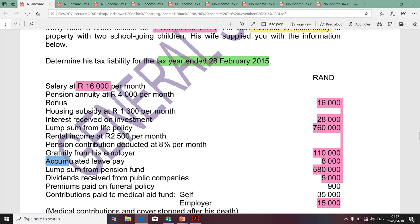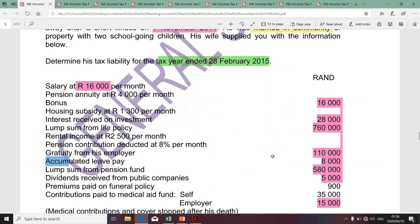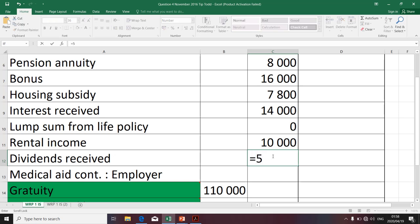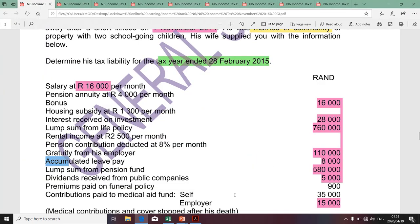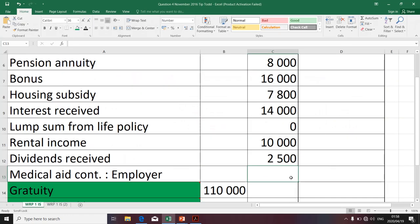Dividends received are included in the definition of gross income. The dividends are the fruit and the investment in shares is the tree. The amount of dividends is 5,000, and we divide it by two because the taxpayer is married in community of property. The last item is a fringe benefit attributable to contributions to a medical aid fund incurred by the employer on behalf of the employee. We take the amount of 15,000 and include it in gross income.